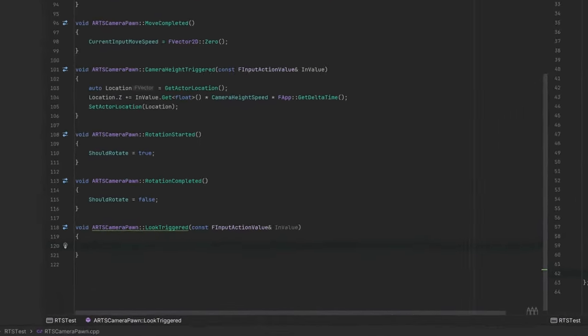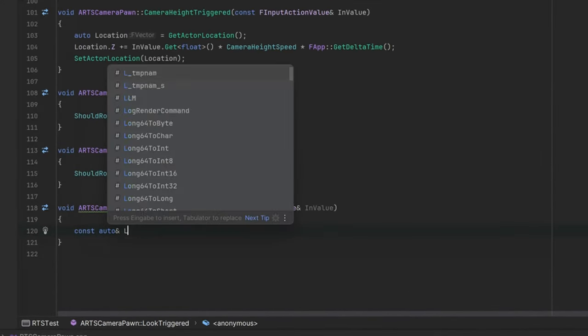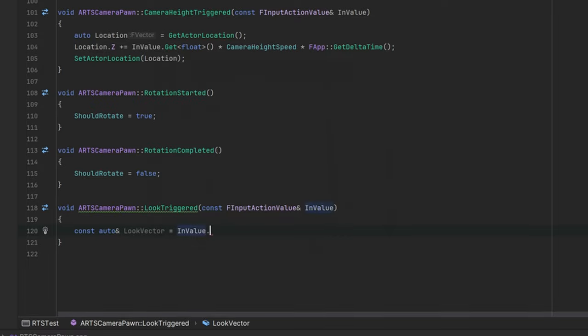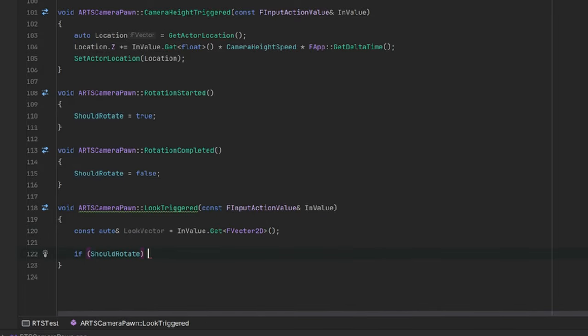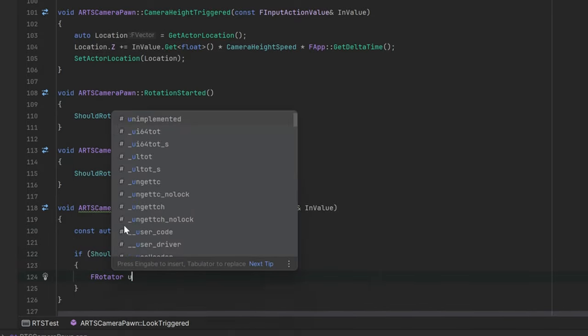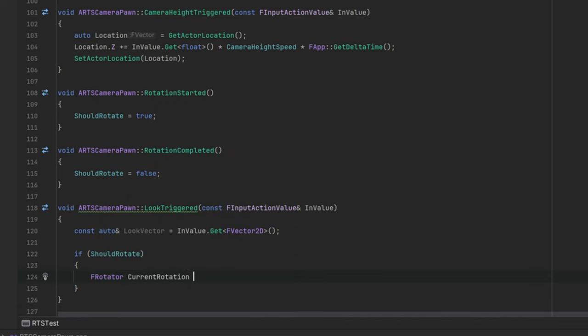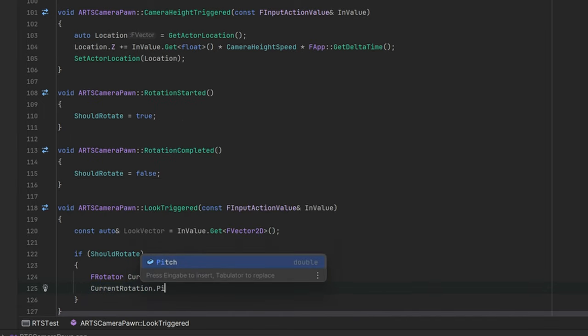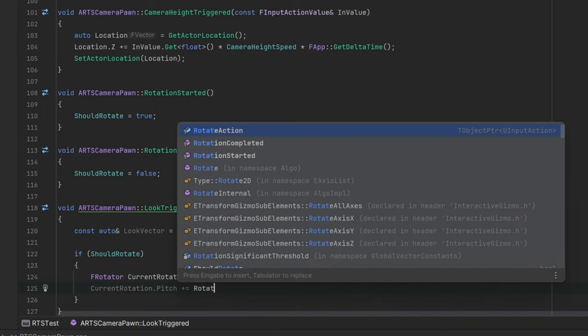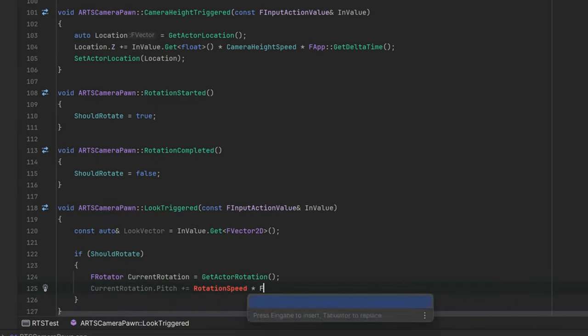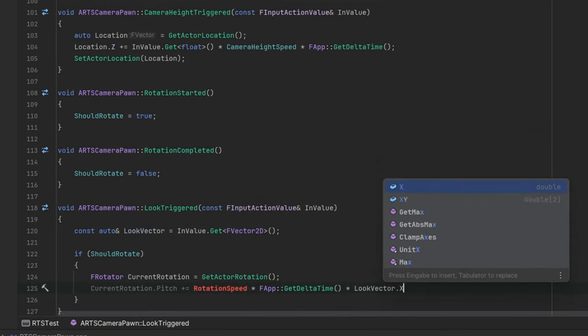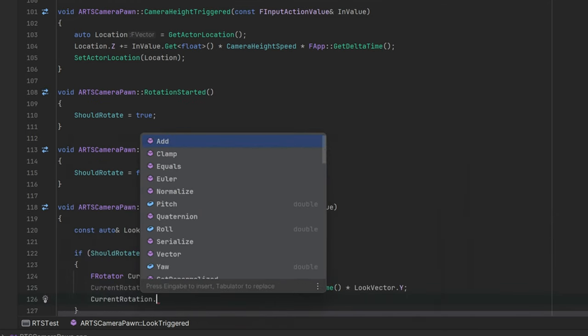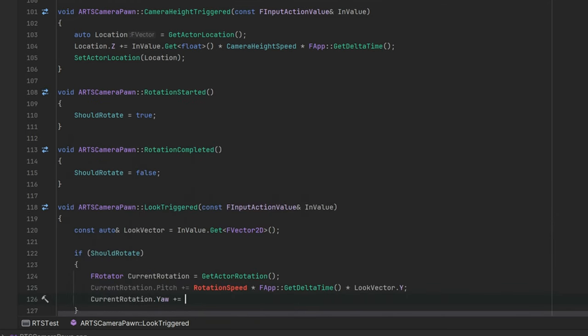So for the last part, the actual look action using the middle mouse button, we can get the look vector from the input parameter. If the middle mouse button is pressed and therefore should rotate is true, we can rotate the camera by adding the look vector to the pitch and yaw.